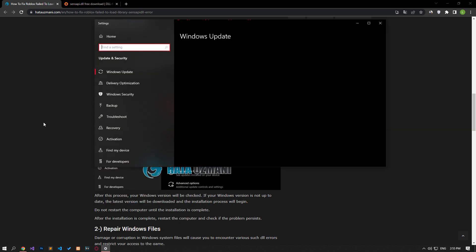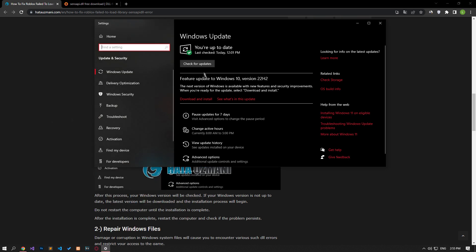Click the check for updates button in the new window that opens. After this process, your Windows version will be checked. If your Windows version is not up to date, the latest version will be downloaded and the installation process will begin. Do not restart the computer until the installation process is complete. After the installation is complete, restart the computer and check if the problem persists.